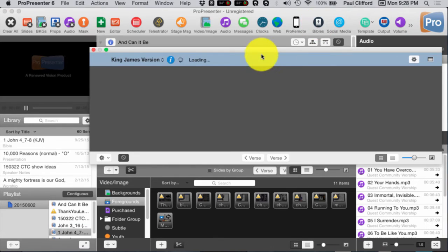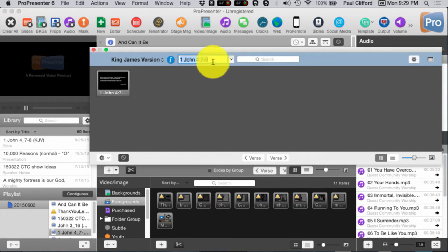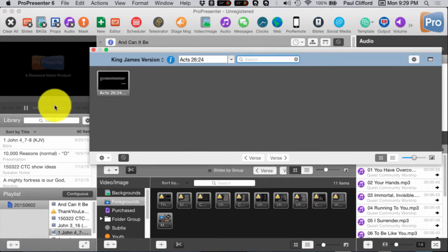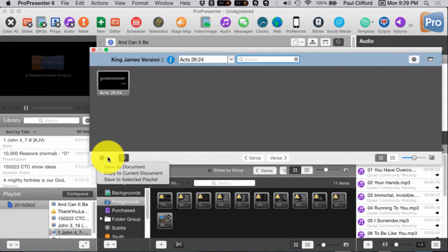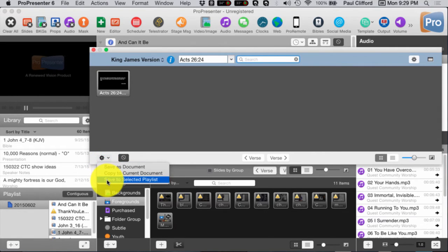First off, we go into Bibles. Let's load this up and see what we get. Let's search for a Bible passage — Acts 26:24. This is my life verse. Now let's go down here. Here you see Save as Document, Copy to Current Document, or Save to Selected Playlist.